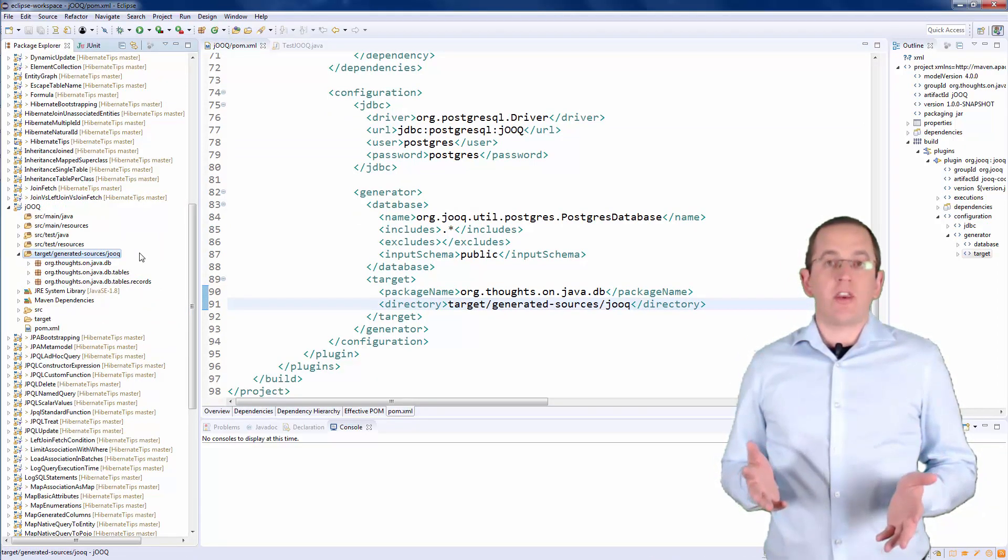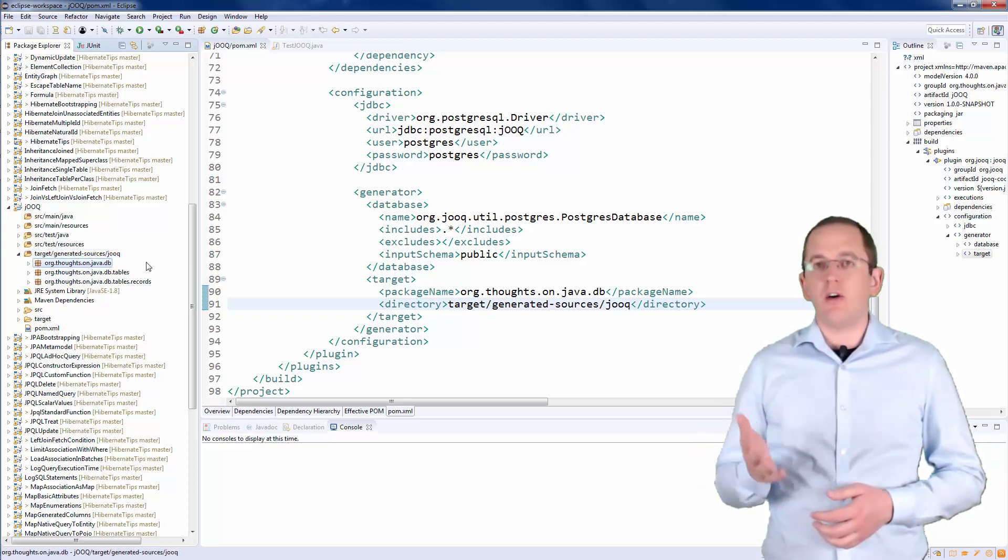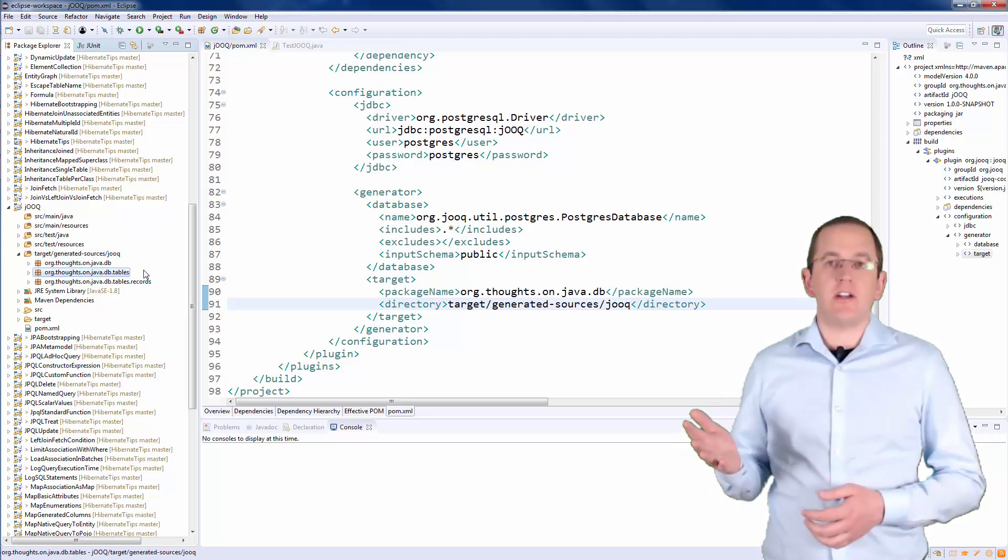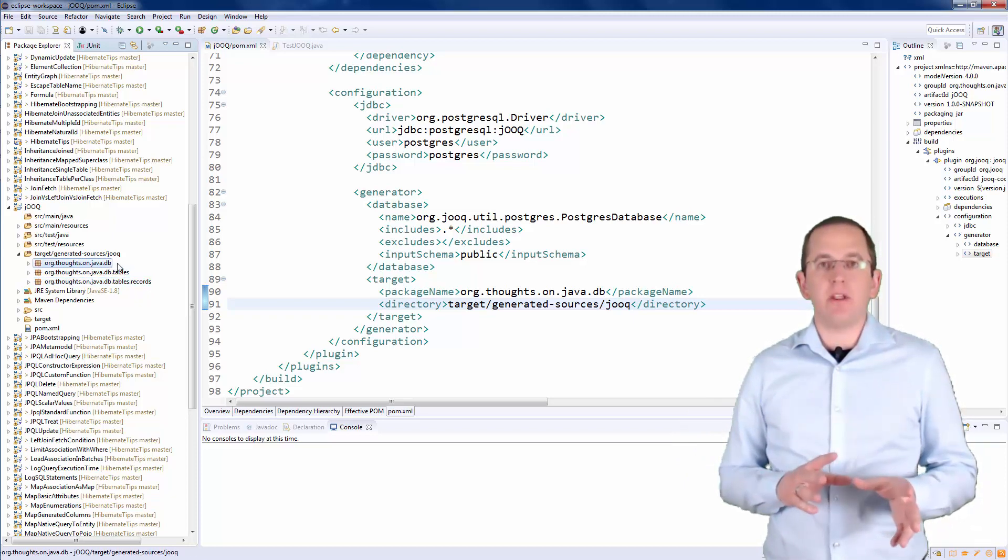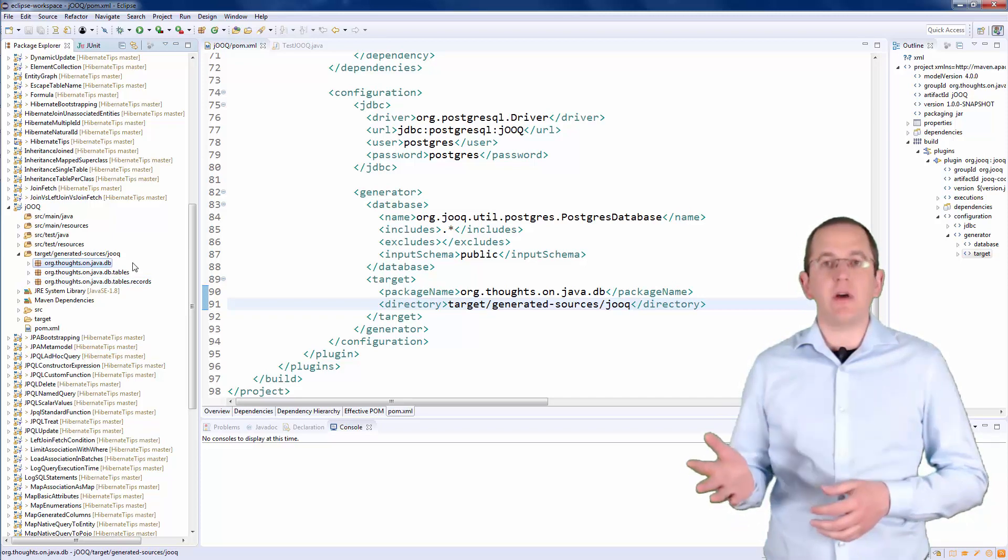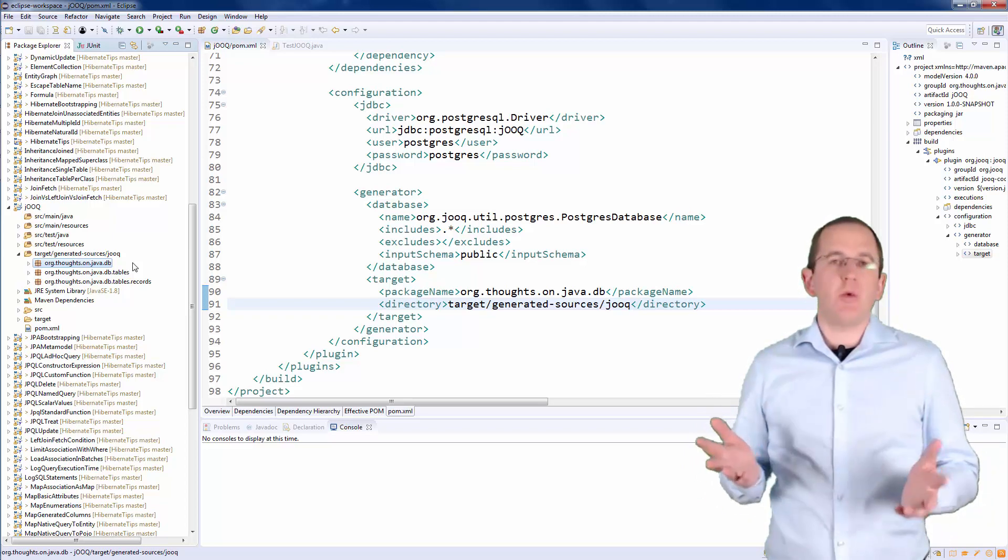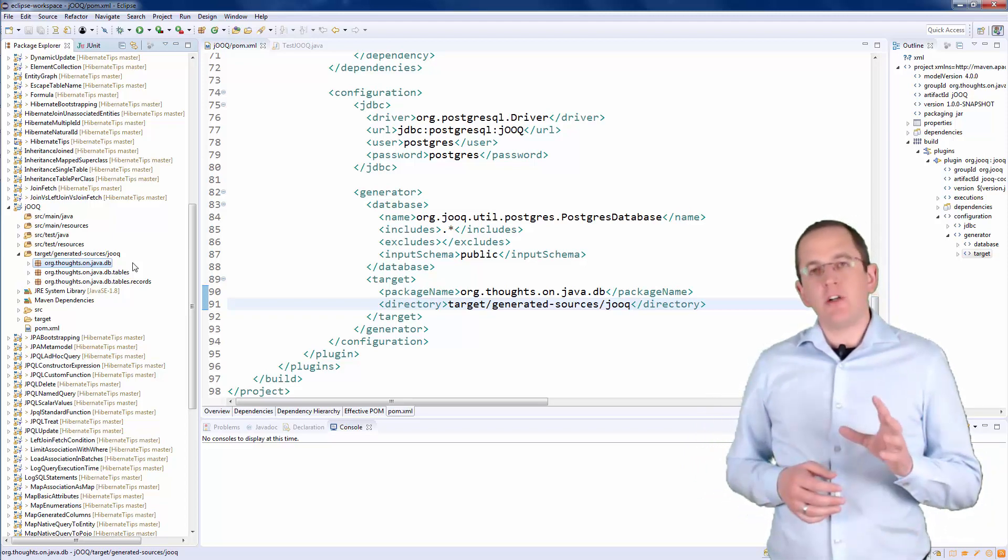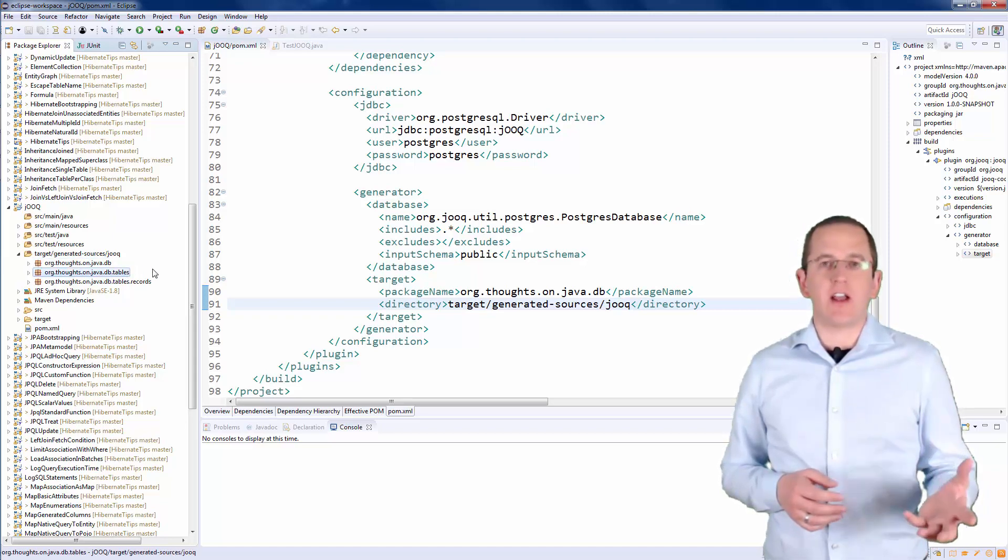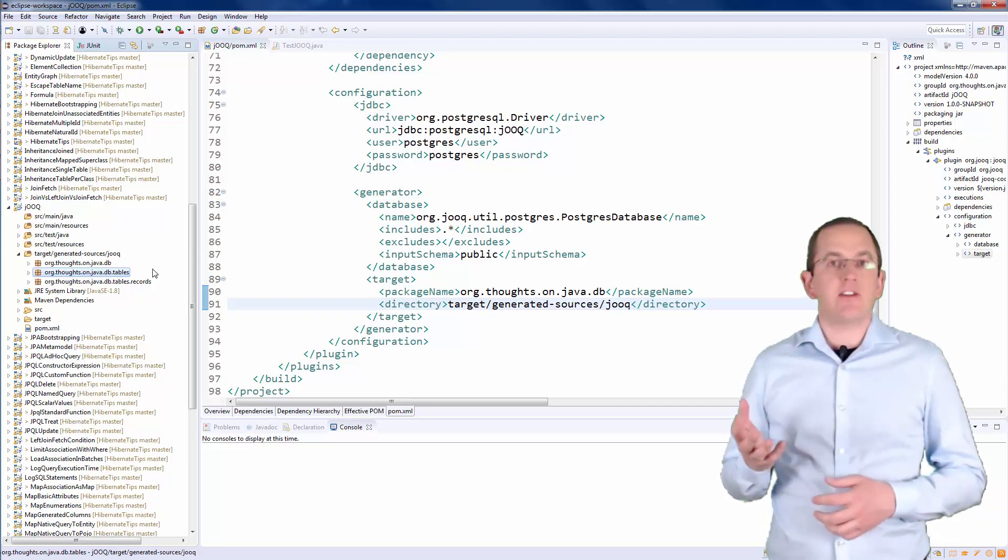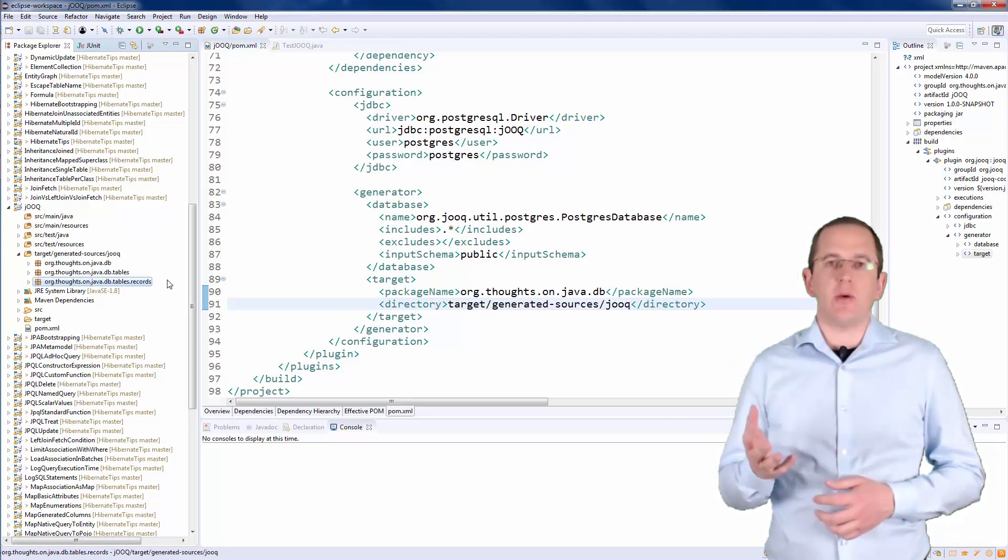After you run the Maven build, you can find a set of classes in the packages Org ThoughtsOnJavaDB, Org ThoughtsOnJavaDB Tables and Org ThoughtsOnJavaDB Tables records. The classes in the Org ThoughtsOnJavaDB package provide convenient access to the schema and all tables, sequences, keys, and indexes. We don't need these classes in this example. We will only use the classes in the Org ThoughtsOnJavaDB Tables package to reference tables and their columns in SQL queries and the classes in the Org ThoughtsOnJavaDB Tables records package to handle the results of these queries.